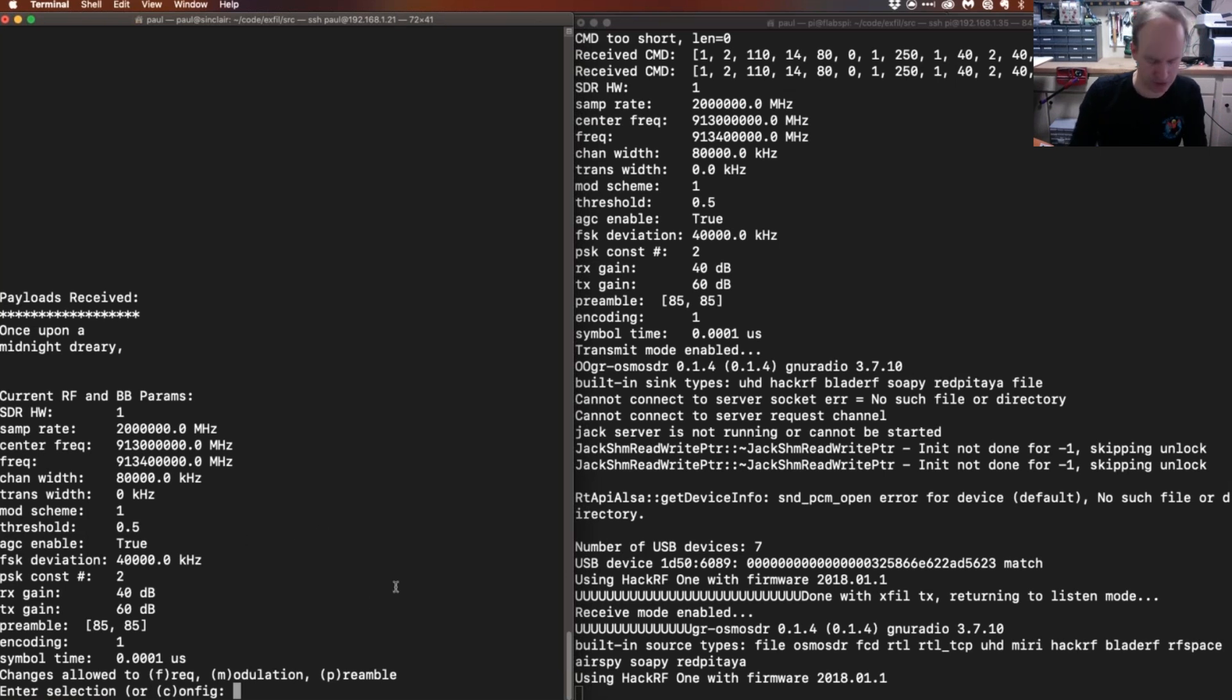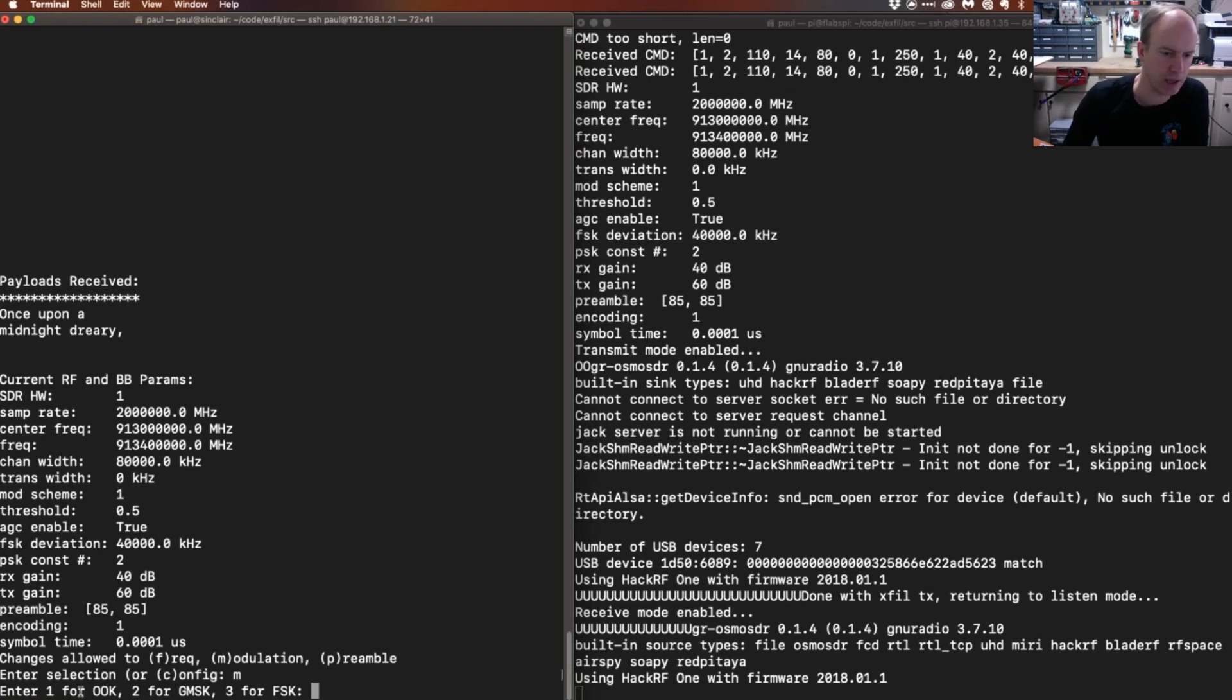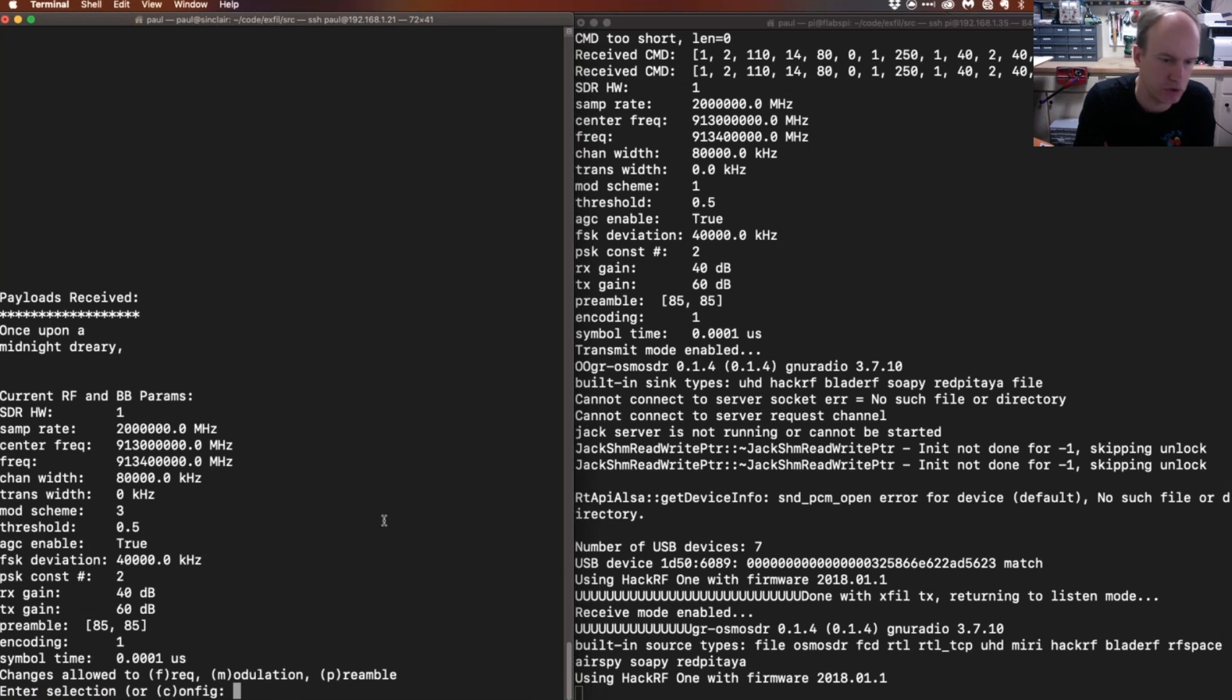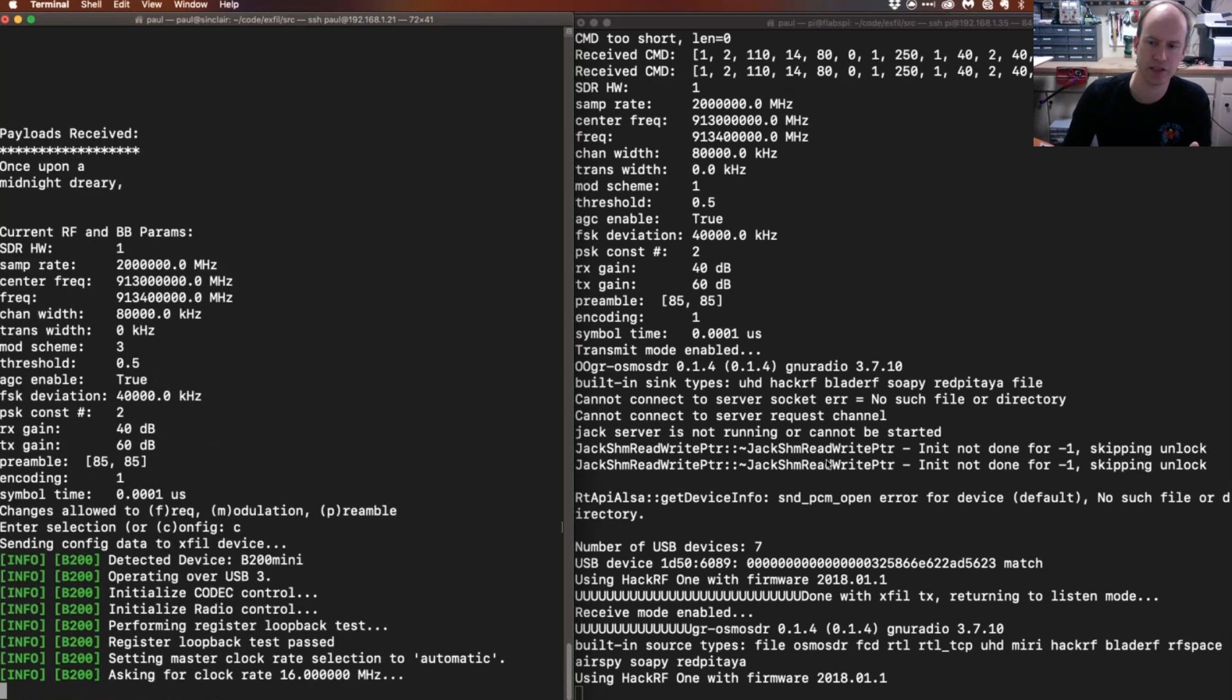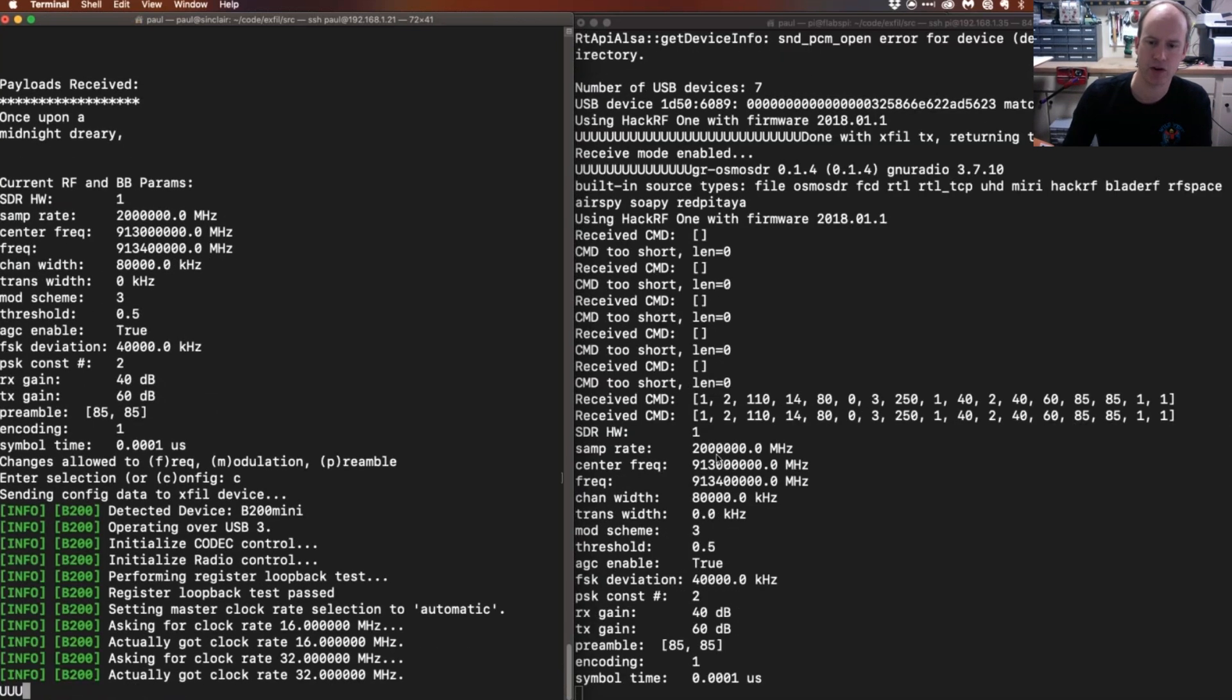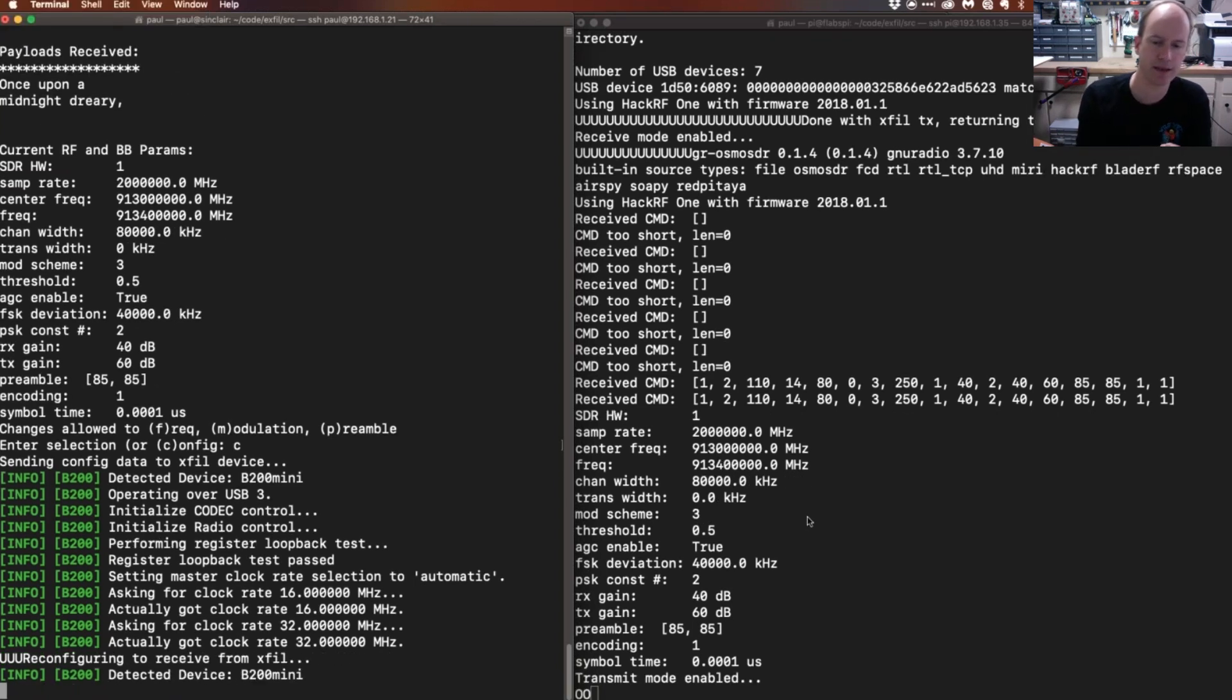We can go ahead and hit the M button. By default, the modulation scheme is 1, which means it's a simple OOK modulation, just on-off keying for ones and zeros. But I'm gonna go ahead and change it to 3 to do an FSK modulation. So when I hit the C command now, what's gonna happen is I'm telling the HackRF, okay, use mod scheme 3. And so when the data comes back...